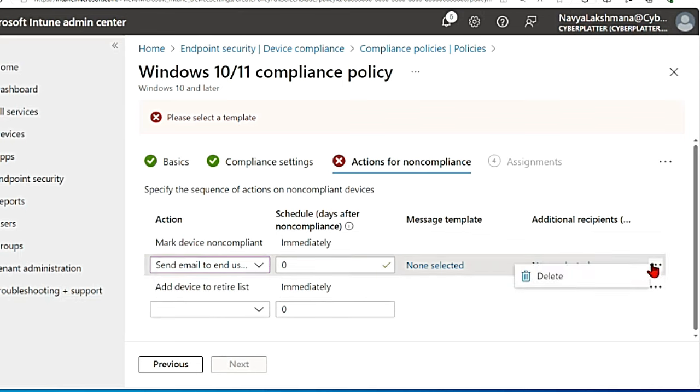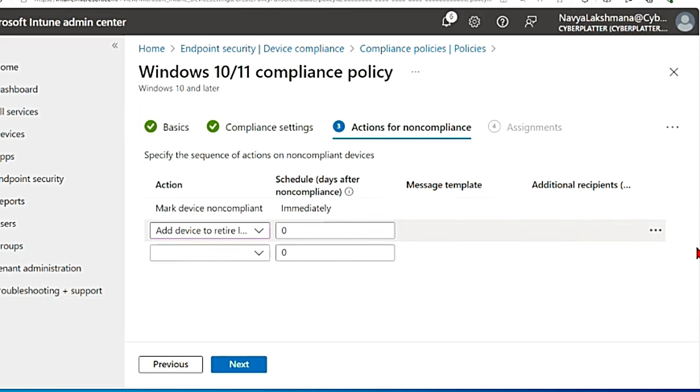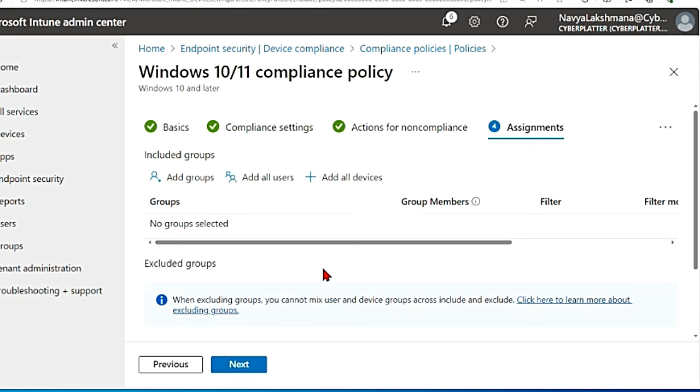So for now I'm gonna delete this, delete this and go next. I'm not setting any action as of now.